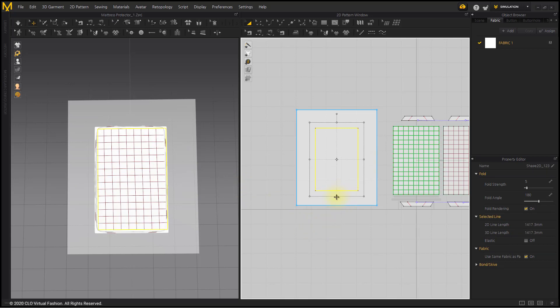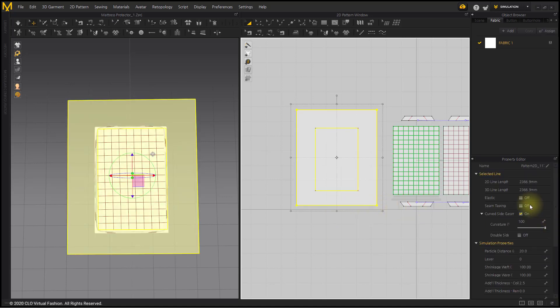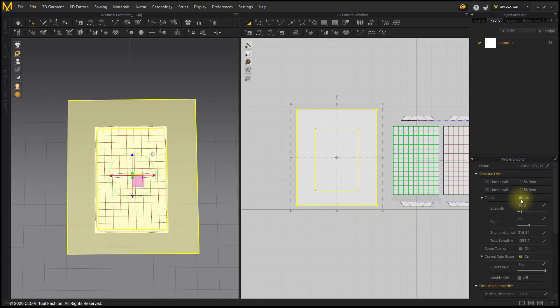After selecting the entire pattern, set Elastic to 95%. If you give elastic value a little bit to the pattern lines, the overall natural wrinkles appear.